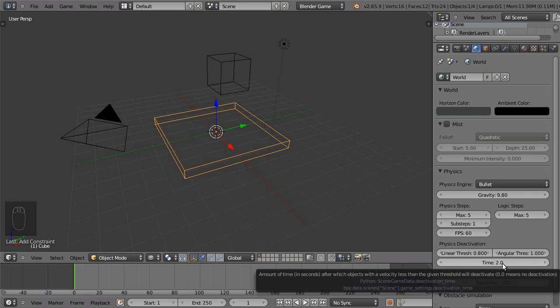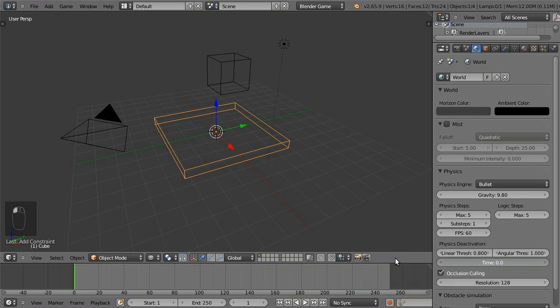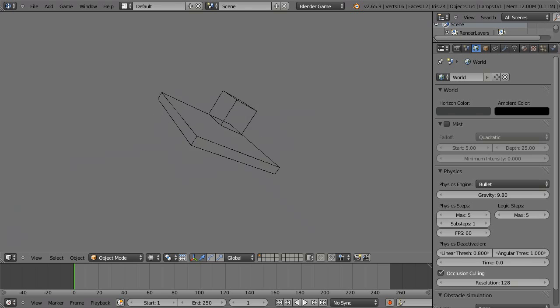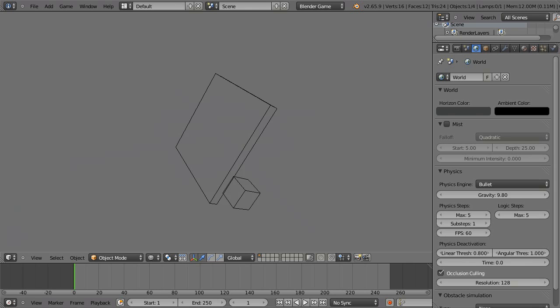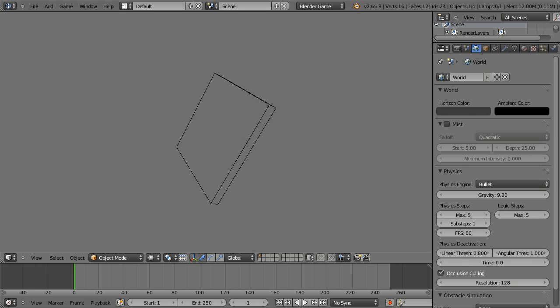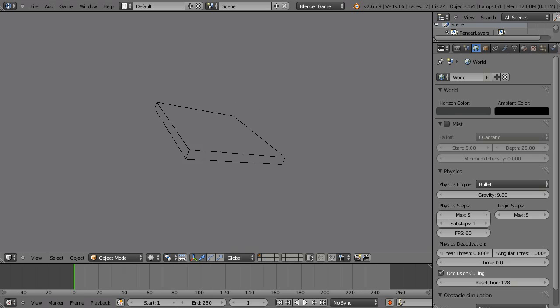Now when we hit P and watch the game engine, you'll notice that the board continues to rotate until it runs out of momentum. I think that looks much better.